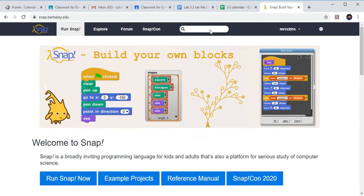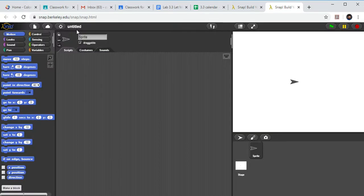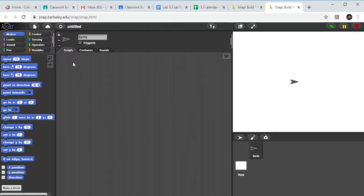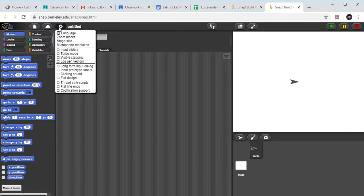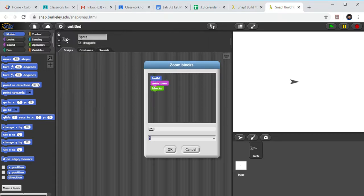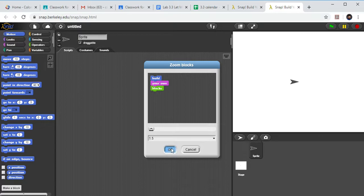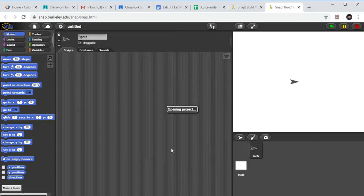So let's go over to Snap real quick and we're going to open up a new Snap project here. So I'm going to click Run Snap and it's opening up. It's taking just a minute. I'm going to increase my block size so you can see what's going on. I'm going to change that from a 1 to a 1.5.